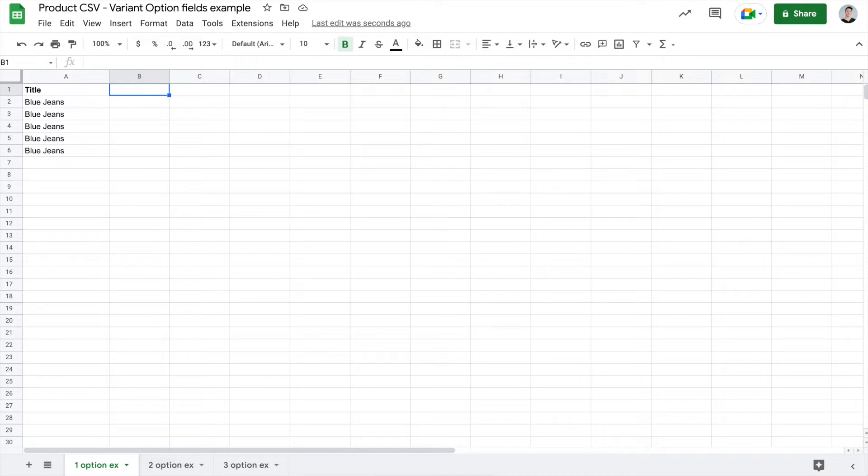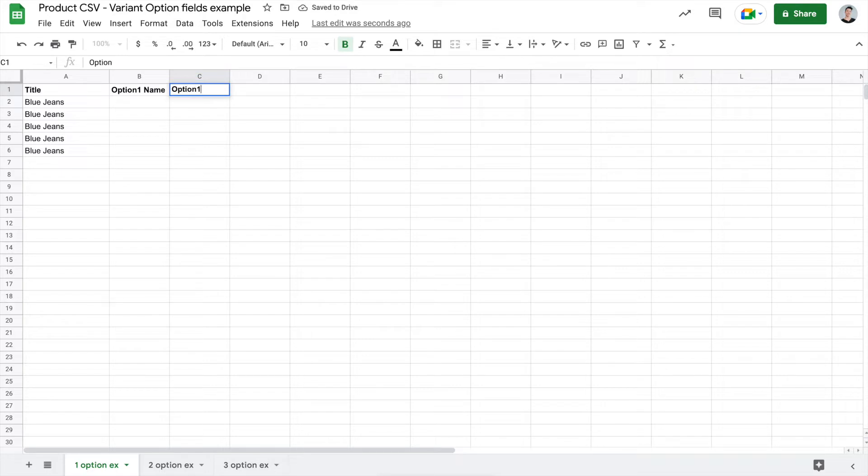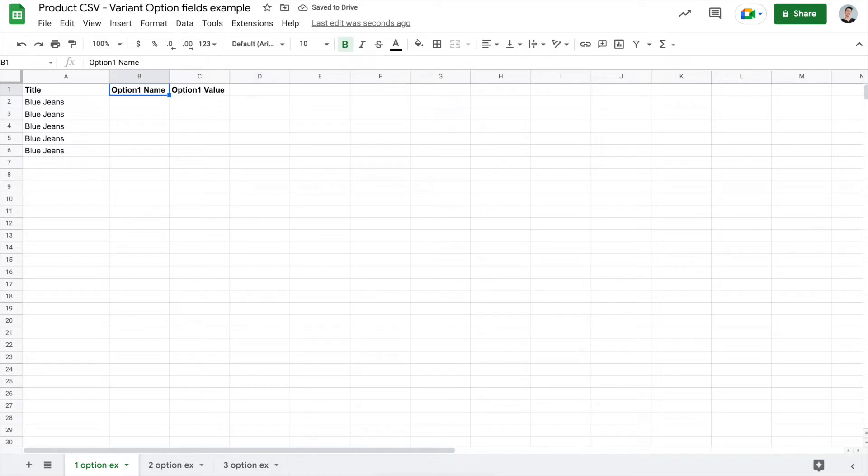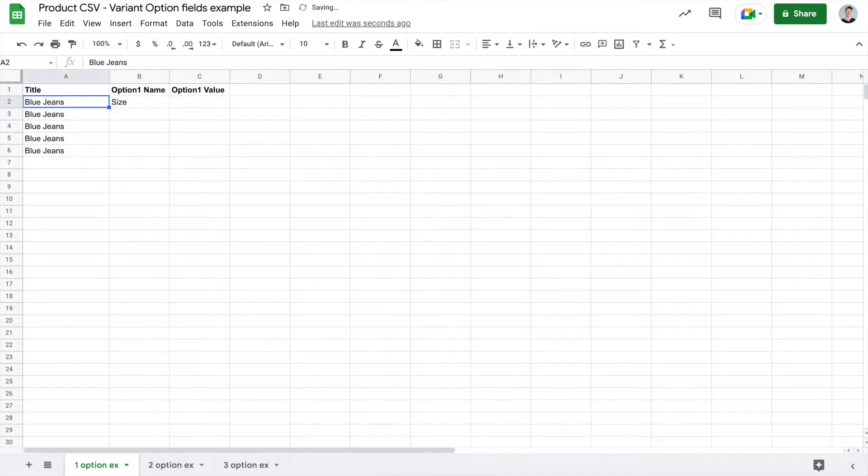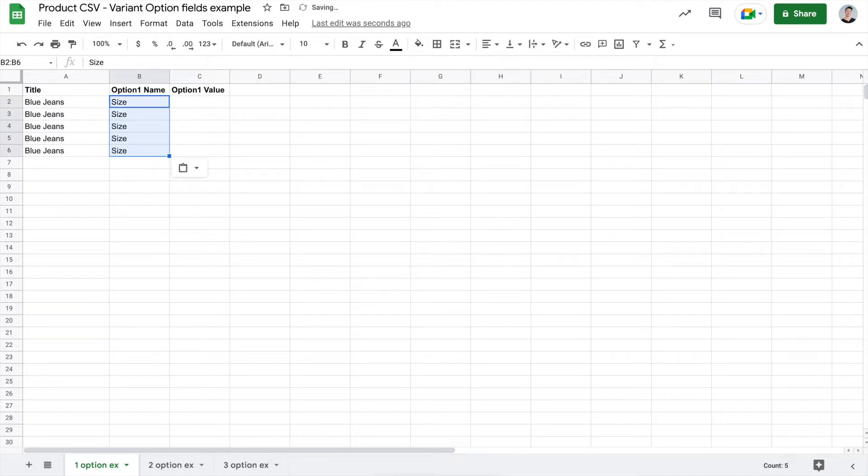Now what you'll want to add is the option 1 name and the option 1 value column. What these will do is it will indicate to Shopify in the option 1 name what the customer is actually choosing. So in this case, I'm going to put size and copy and paste it all the way down because we're always choosing a size for the blue jeans.